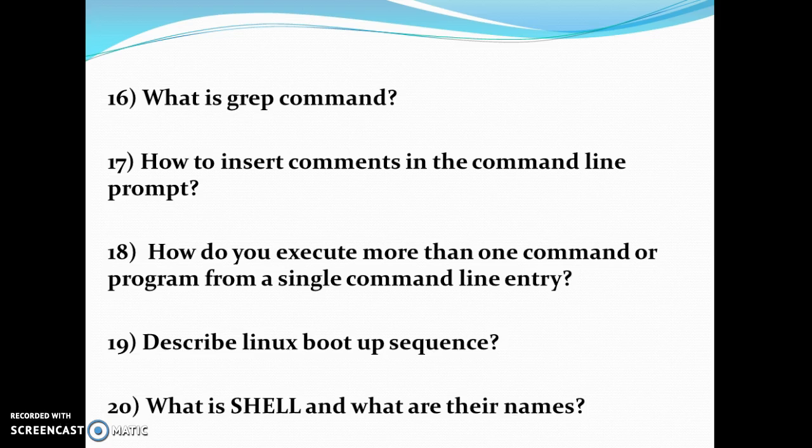Sixteenth, what is a grep command? Seventeenth, how to insert comments in the command line? Eighteenth, how do you execute more than one command or program from a single command line entry?